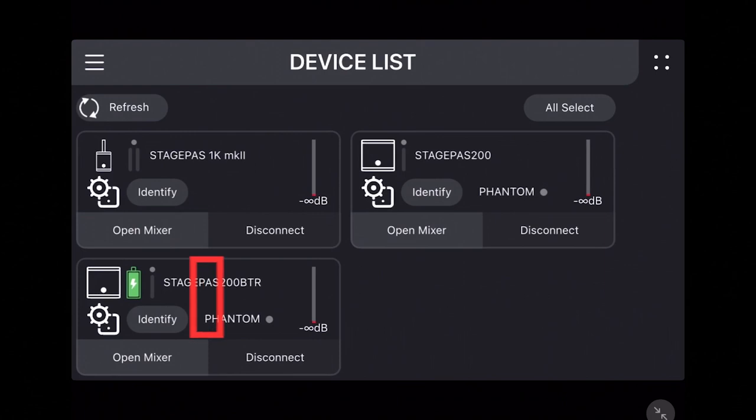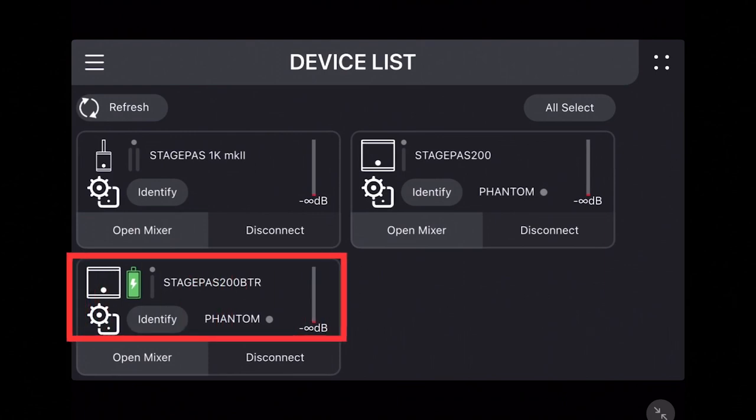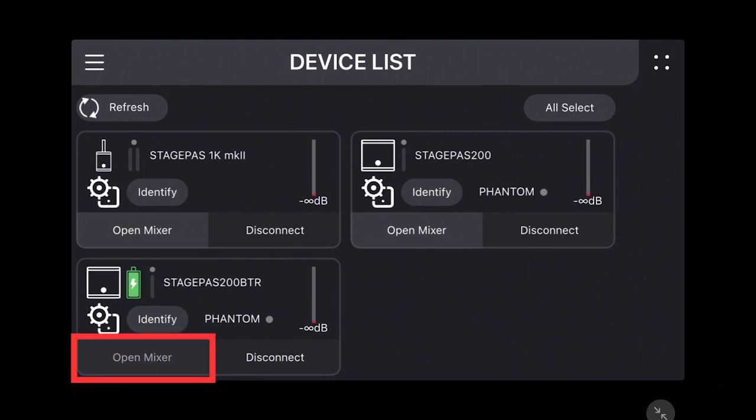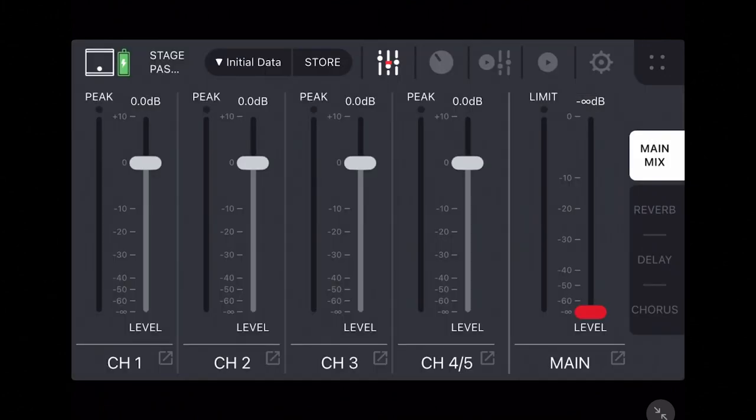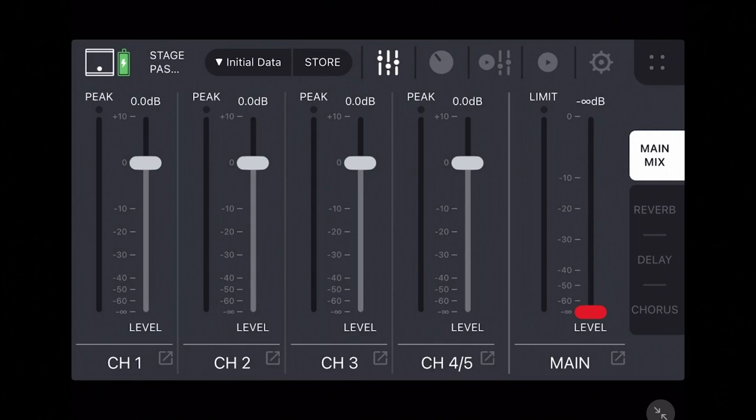Tap the Open Mixer button. The fader screen is the first page to appear. You can see some minor differences from the Stage Pass 1K Mark II screen.